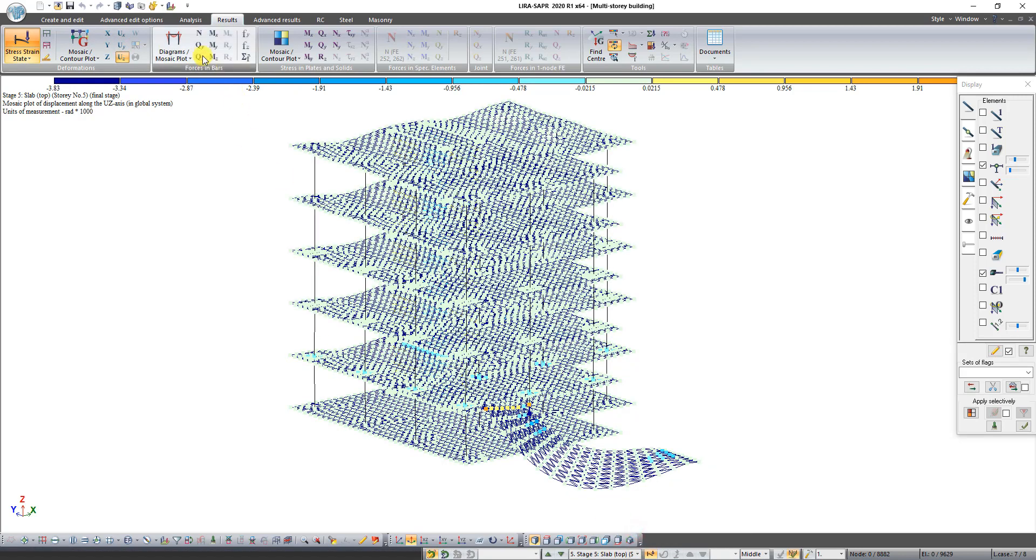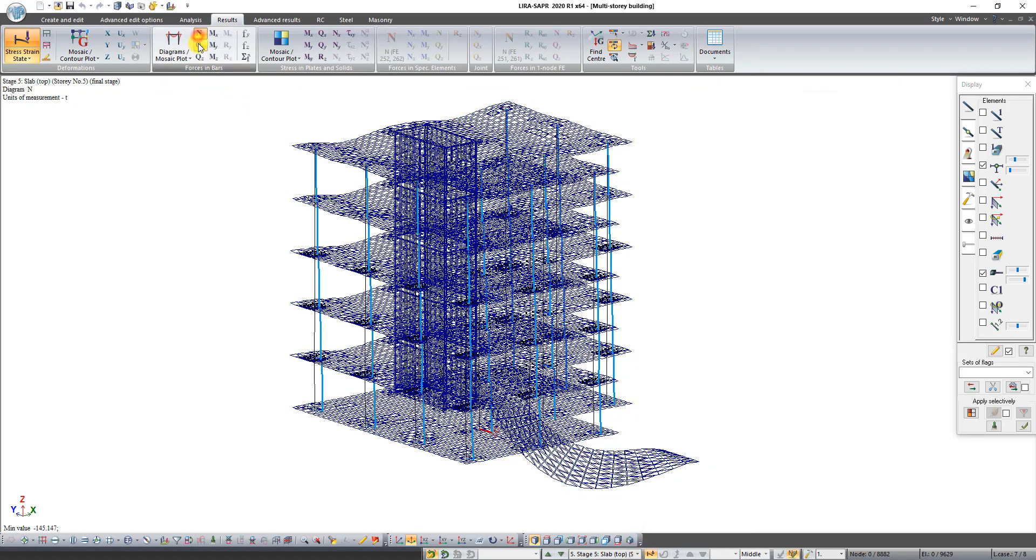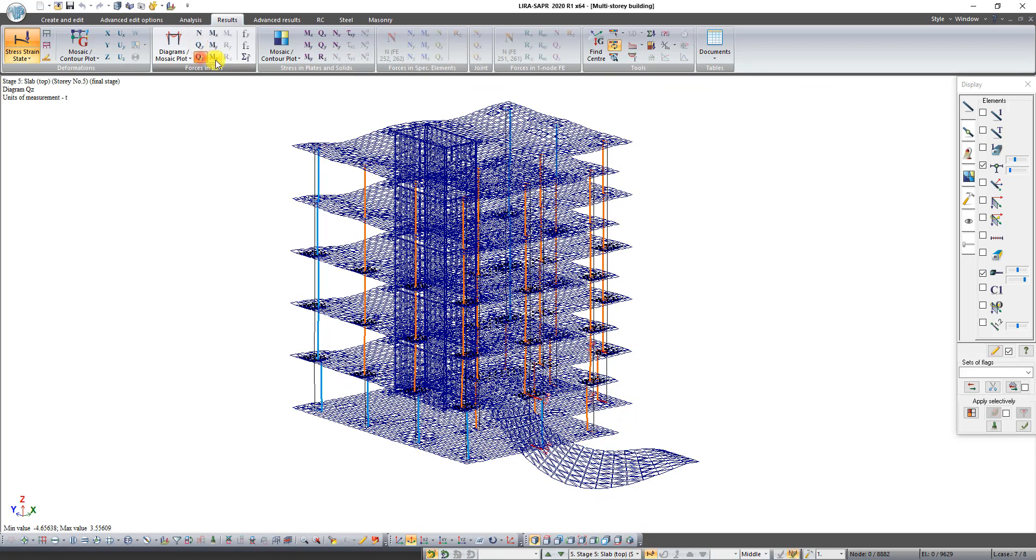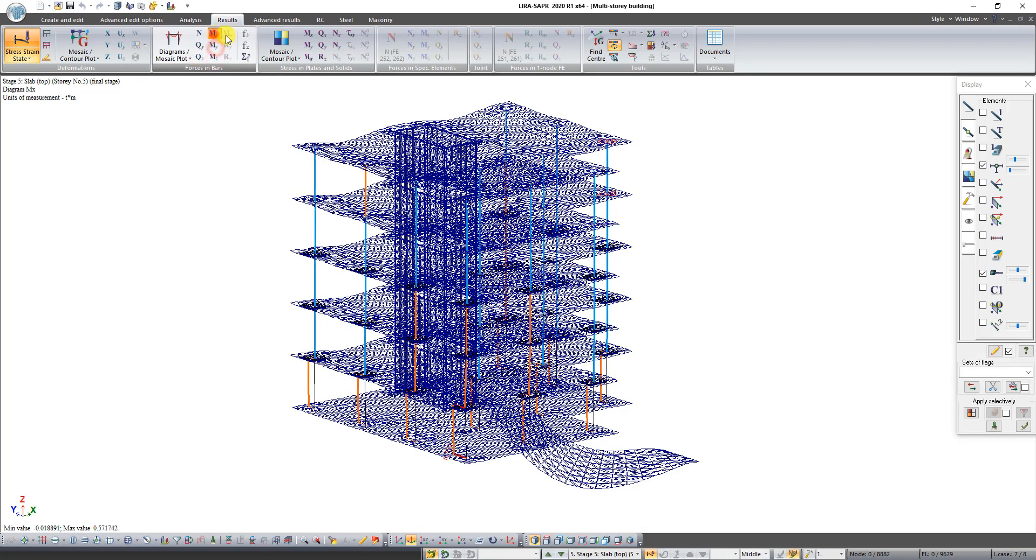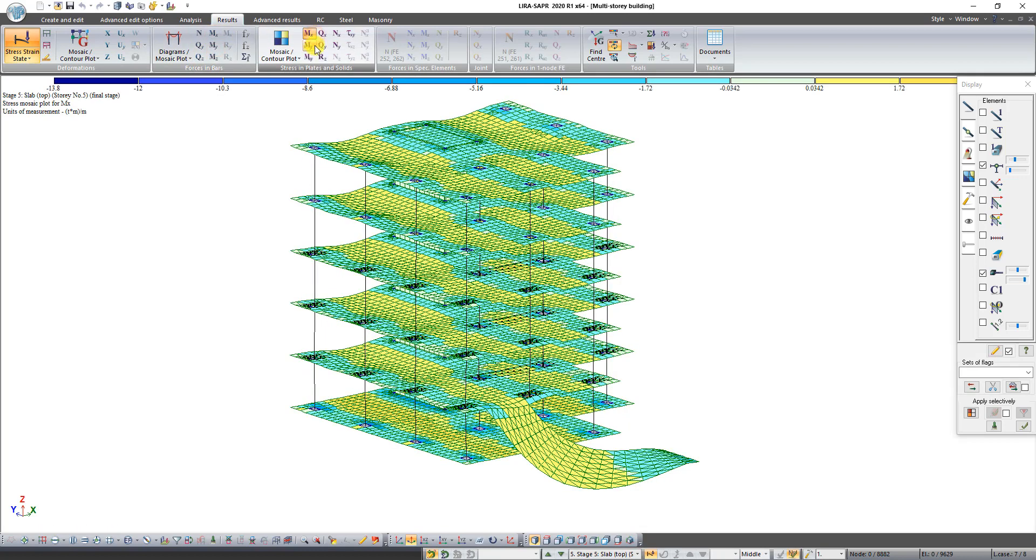Forces in bars and stresses in plates and solids.